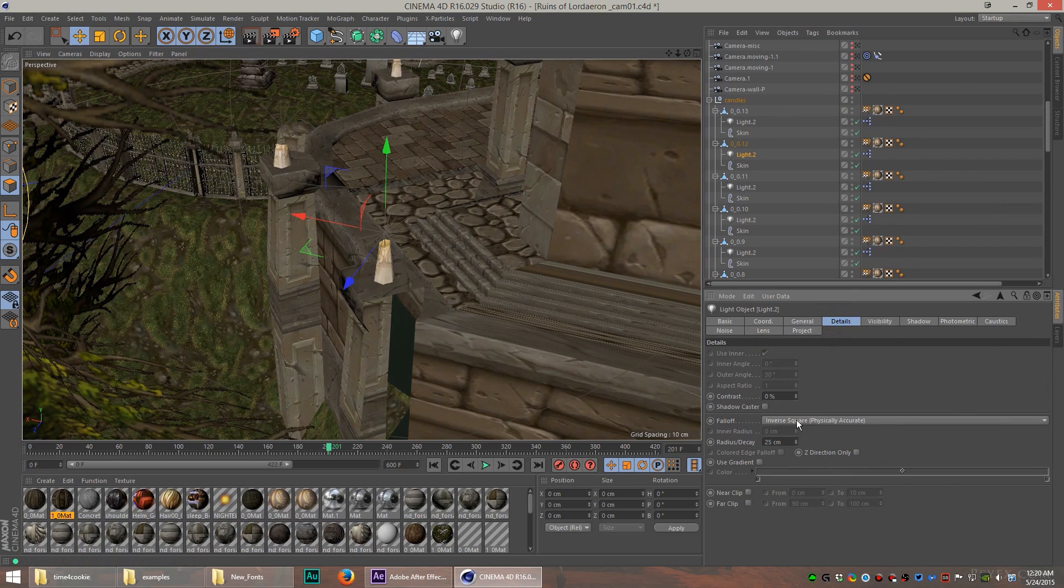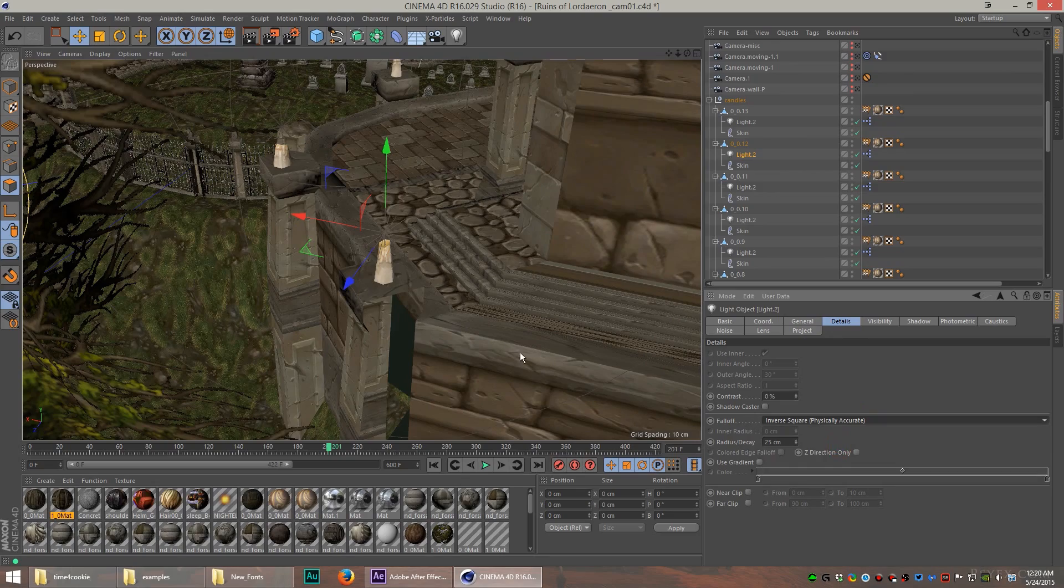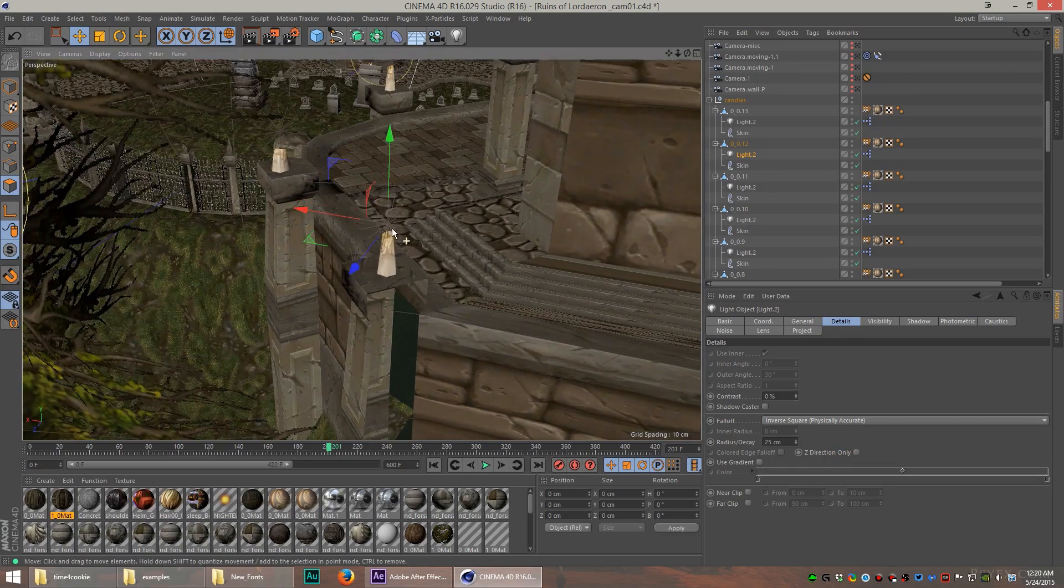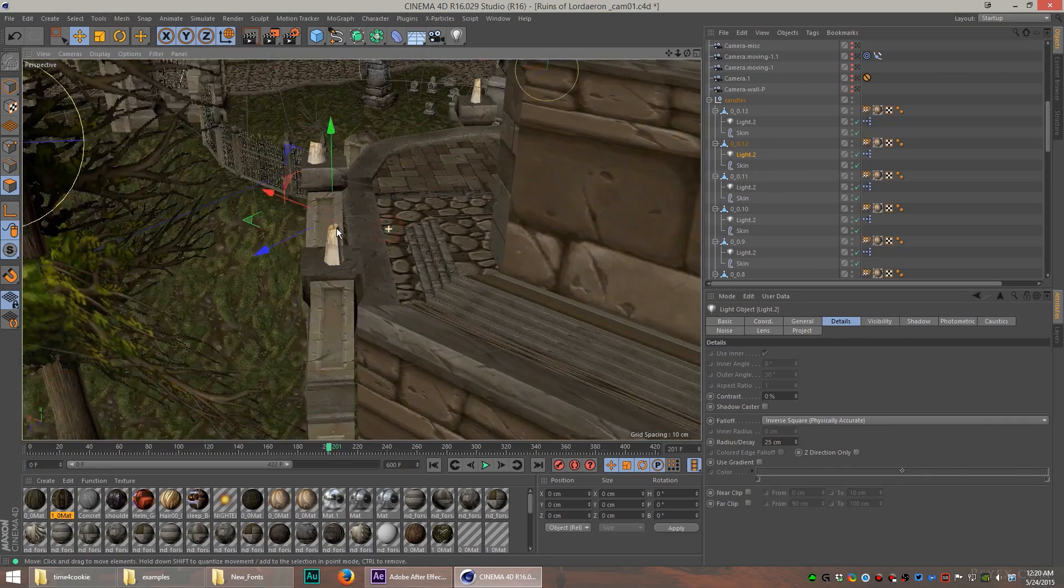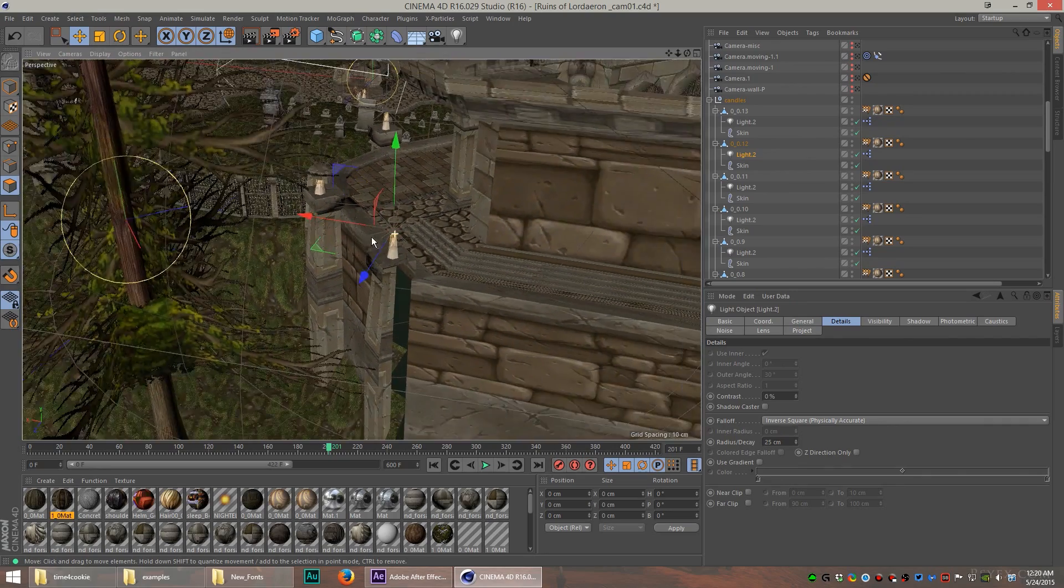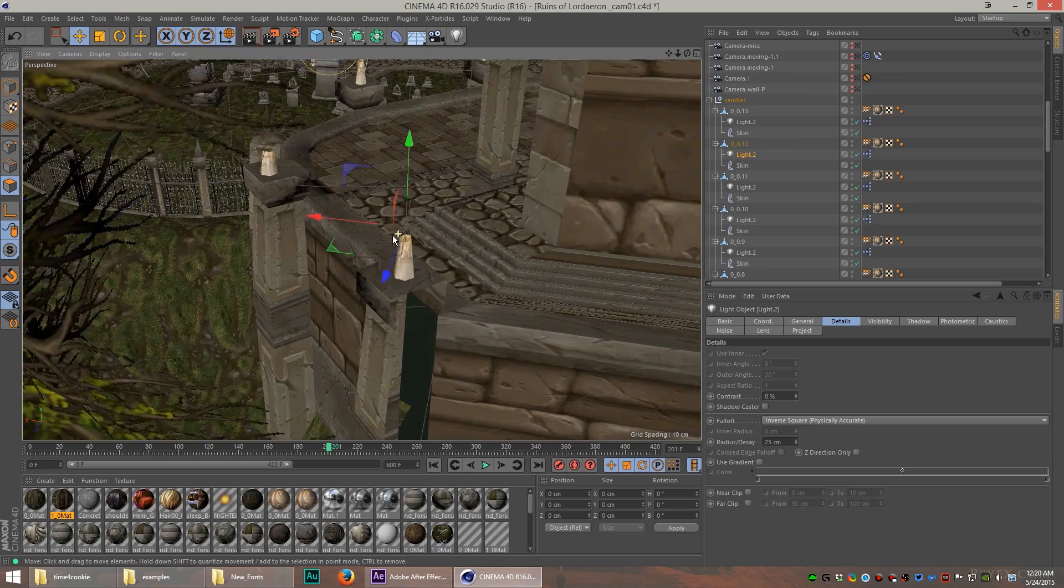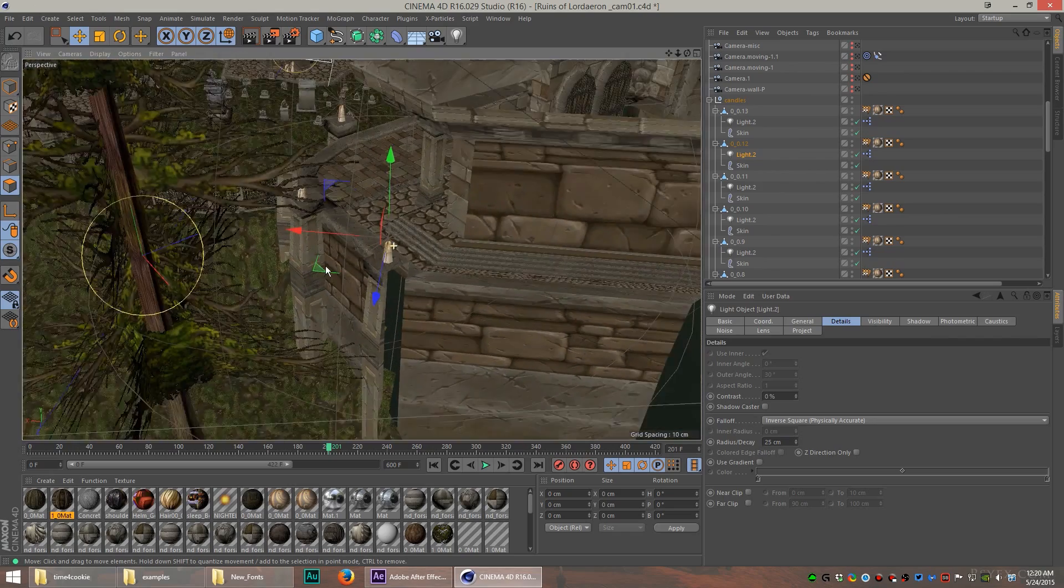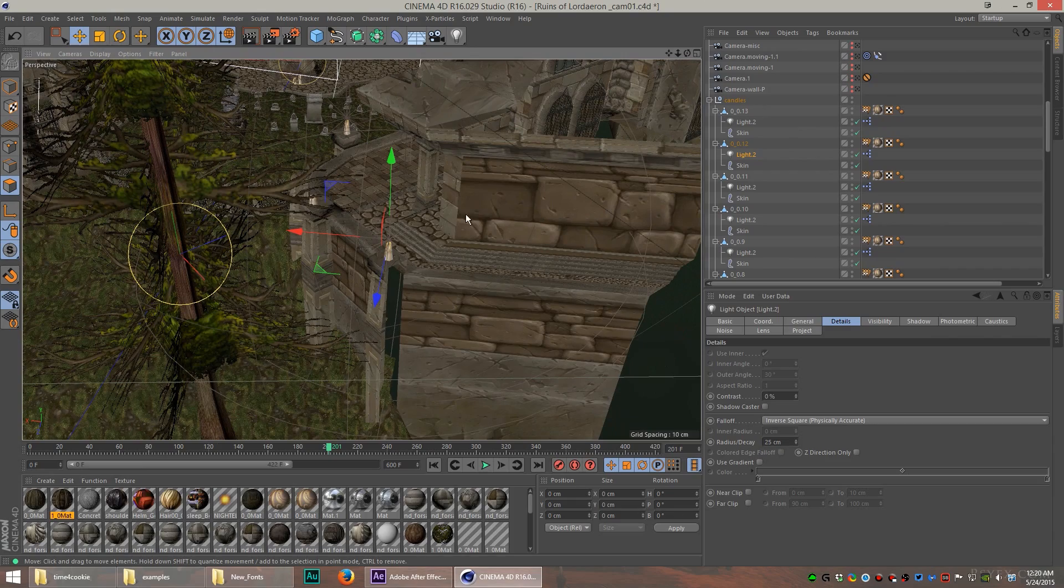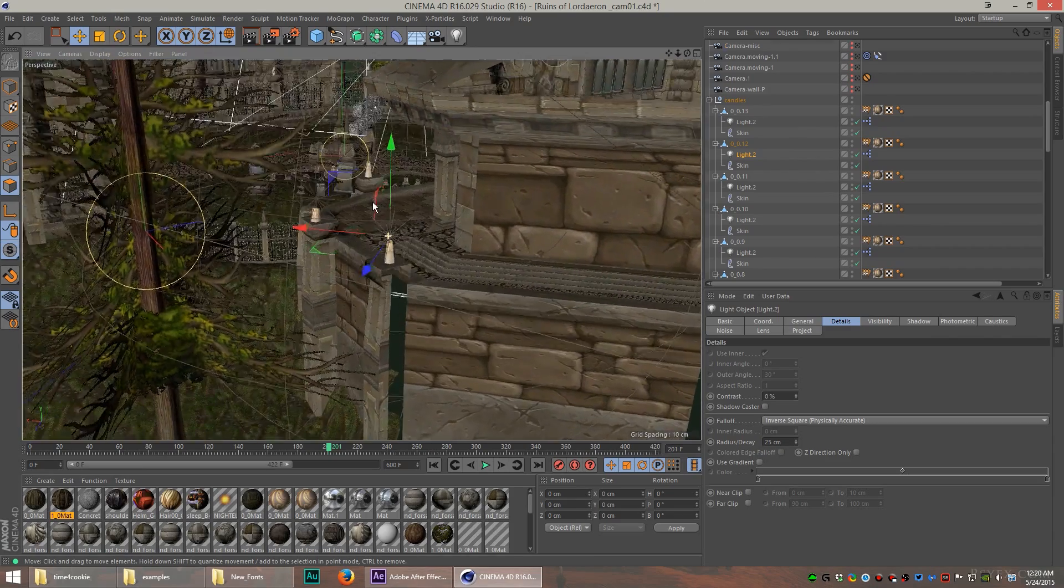There's some more candles up there on the fence that are also contributing some light, but not very much because they're using this fall-off. If you click on the details tab, you can see I use inverse square fall-off and I can choose the radius of decay.